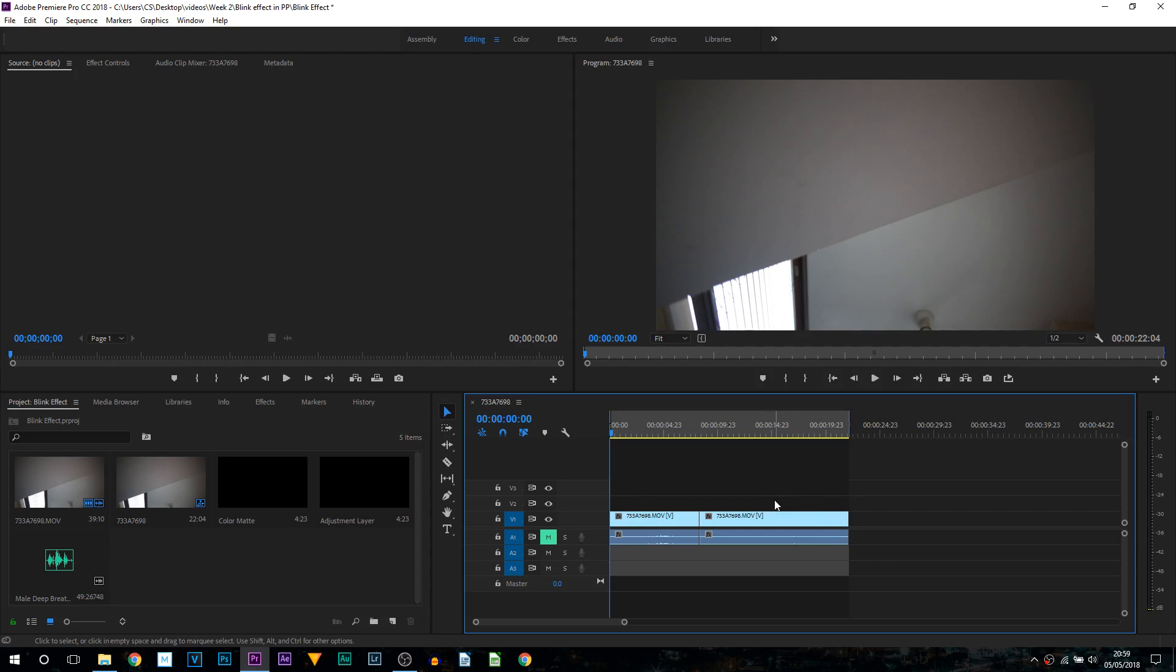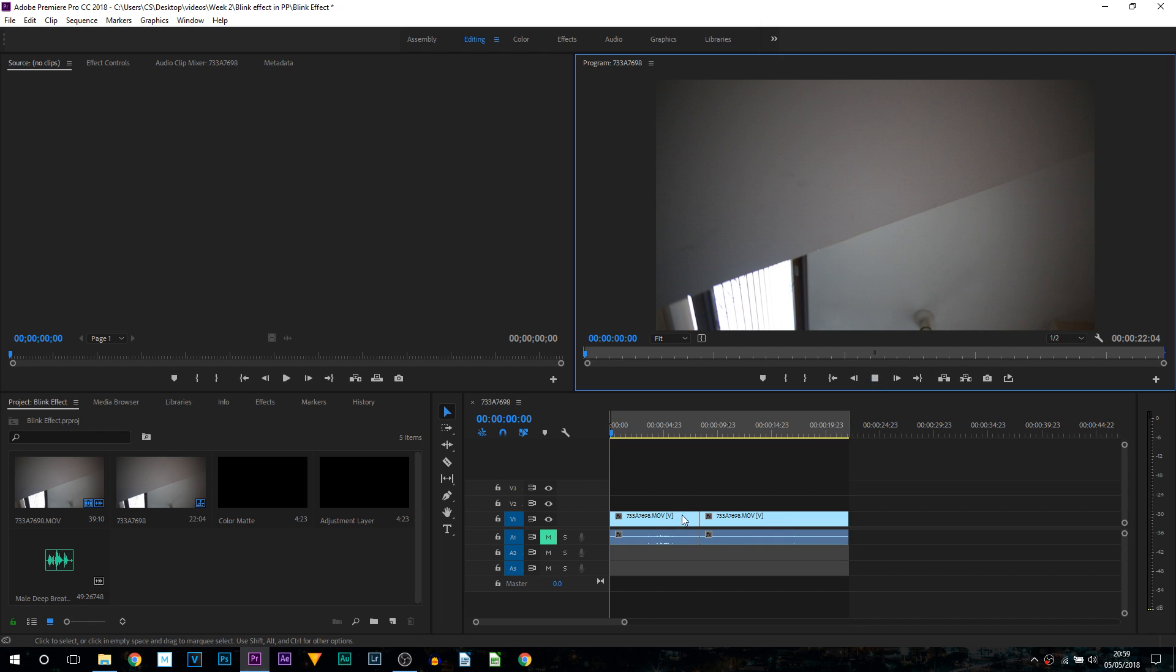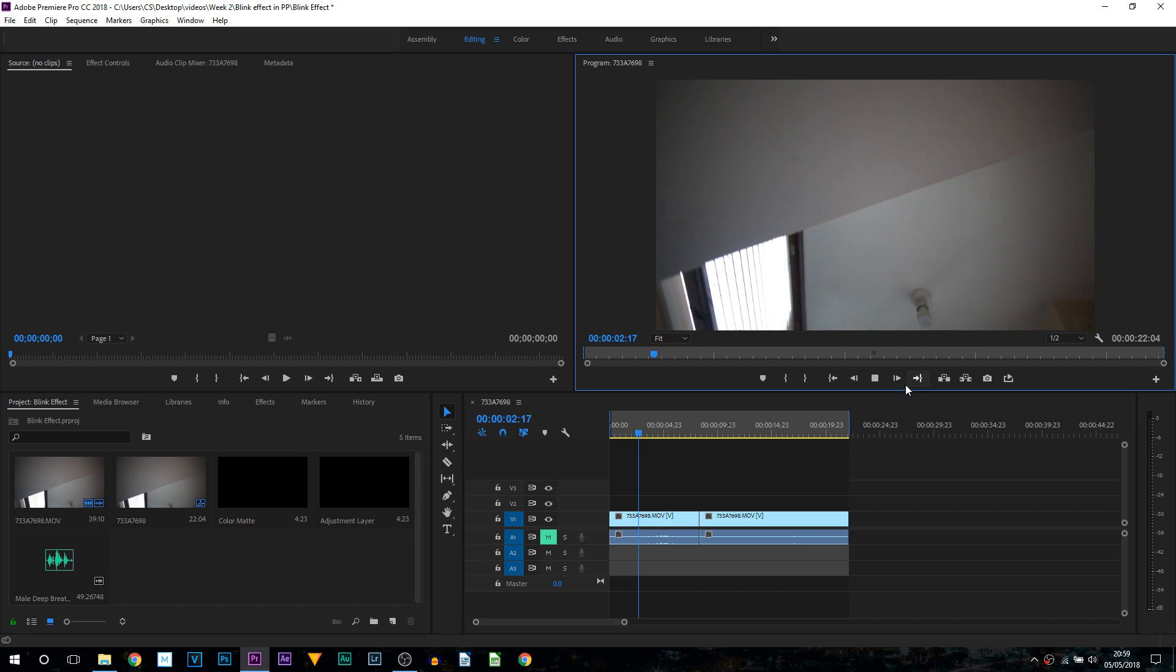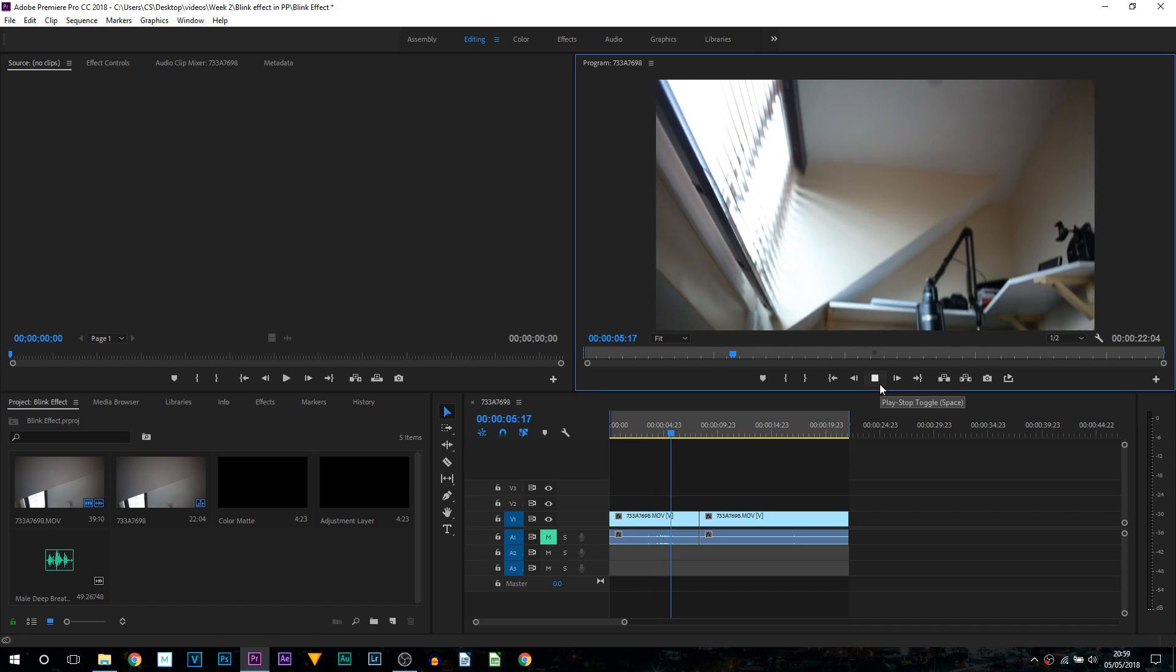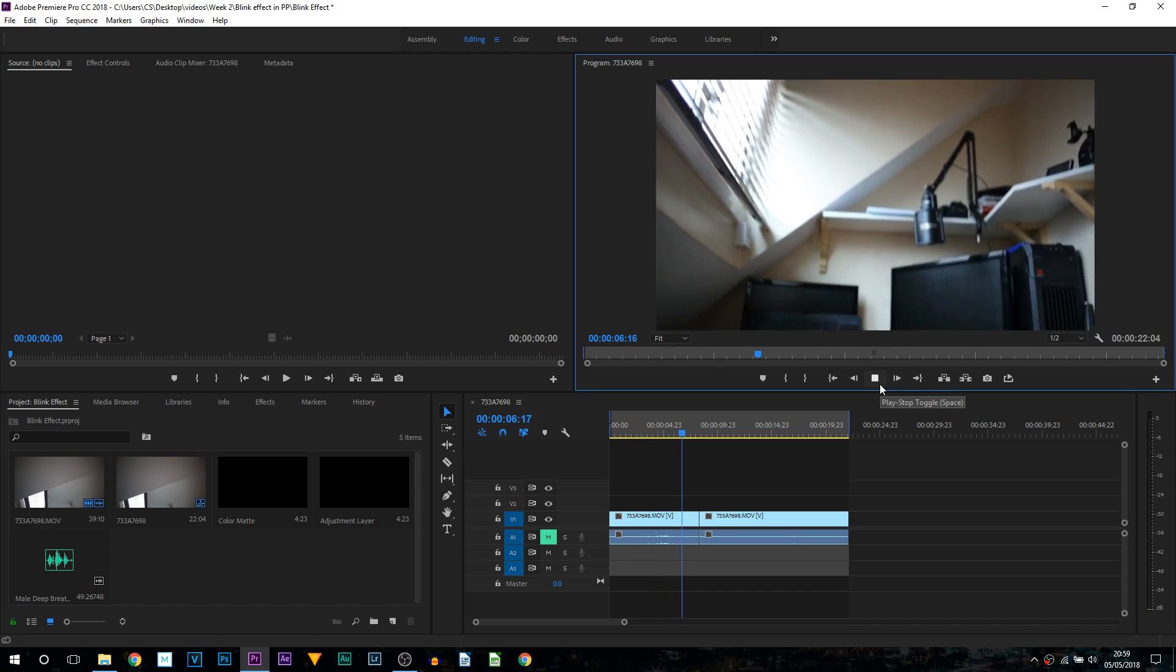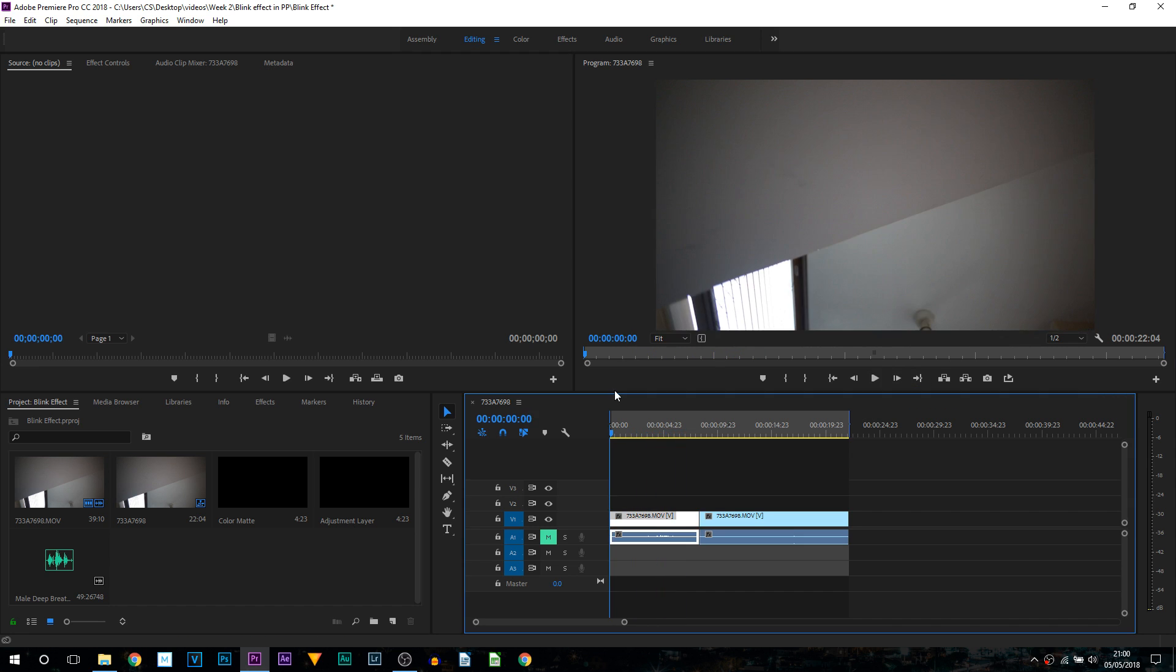The video you saw at the start is the same clip right here. You can tell I did color correct it to make it look a lot better and to set the scene. Now I'm not going to be getting into that in this video, it is completely up to you how you color grade your videos.